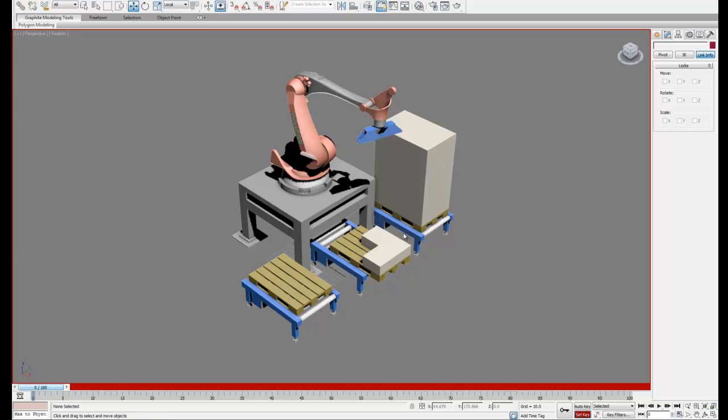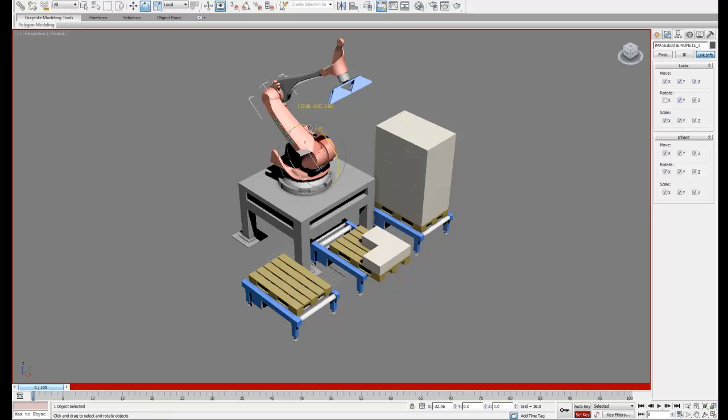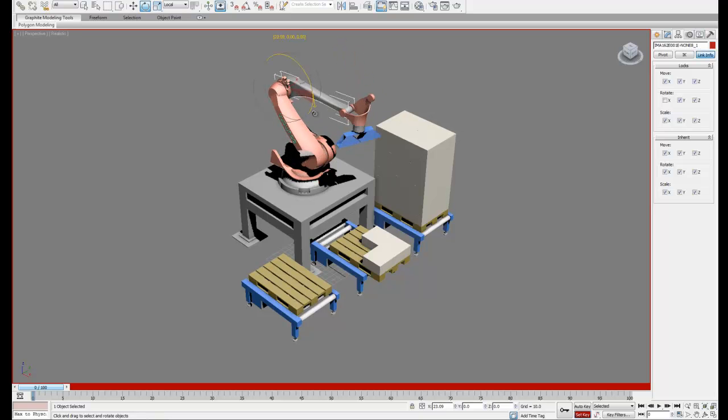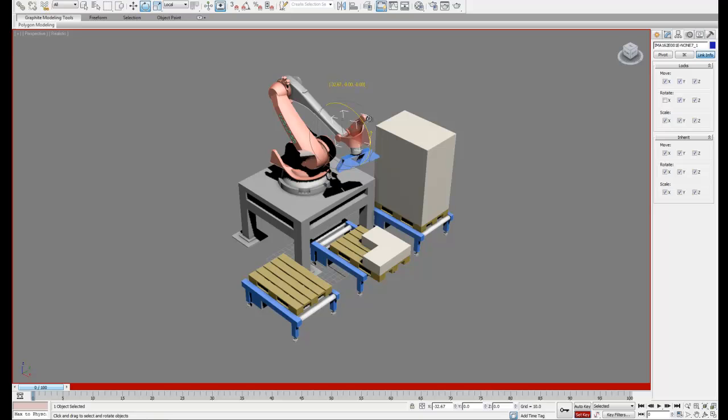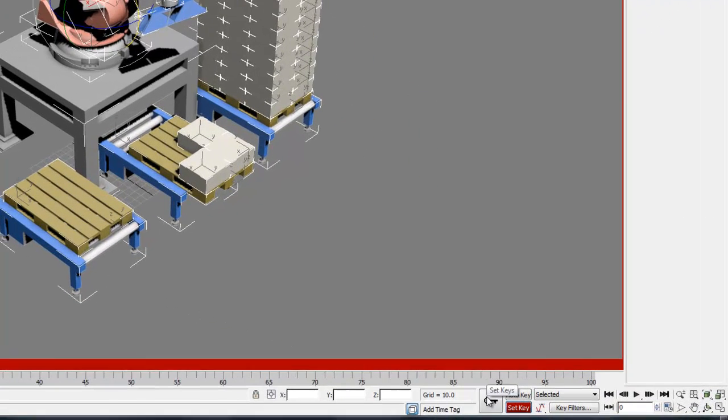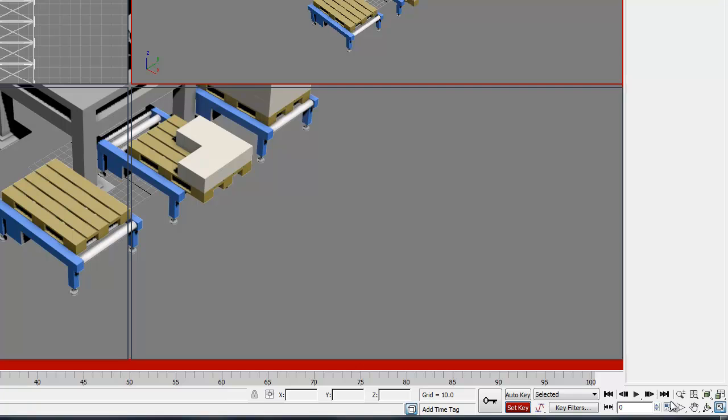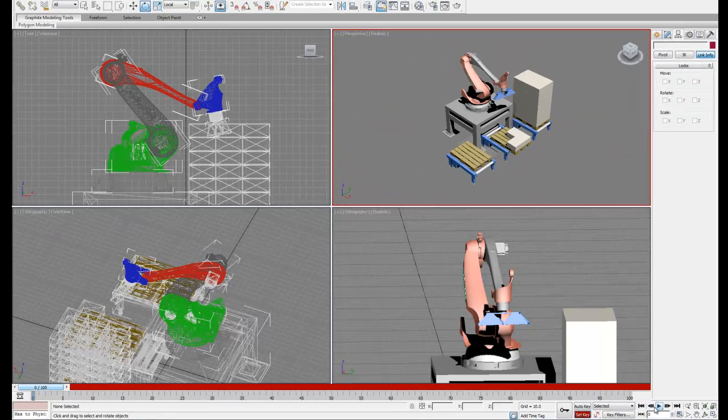So let's start by going into set key mode and then what we're going to do is place our robot into a neutral starting position and set our initial keyframe. So this looks good. So what I'm going to do is hit control A to select all my objects and hit the big key to keyframe this. That's going to give each object an initial starting point.